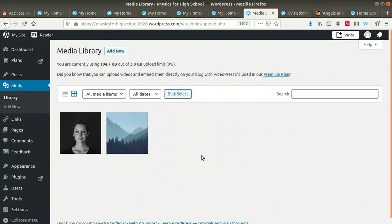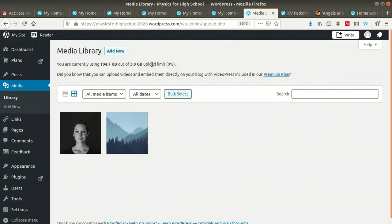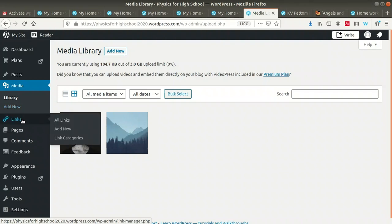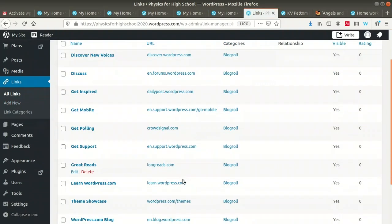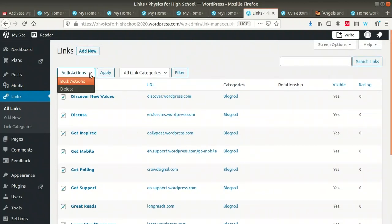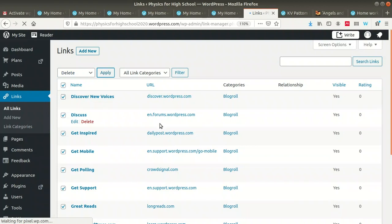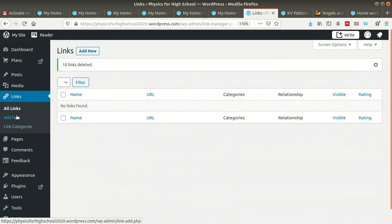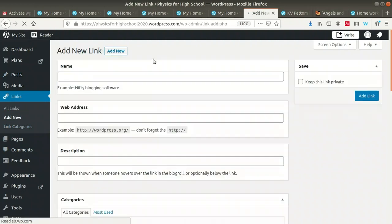Now we have added two new categories: Inventions and Scientist. Next, look at the Media option — the Media Library shows things available in your library. There are two default images already in the media library. If you want to add more images, click 'Add New.' WordPress provides 3GB of space, so you can add a lot of images to your media library.